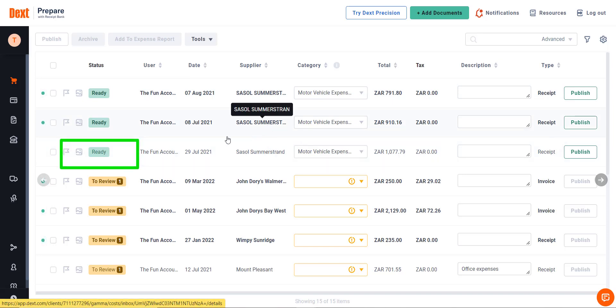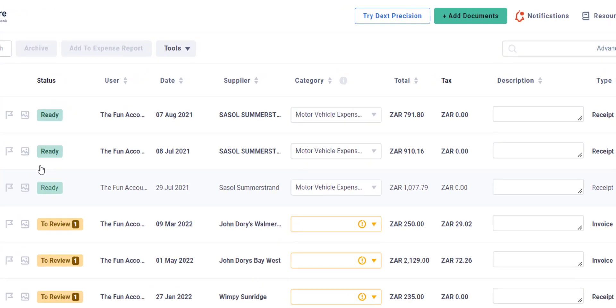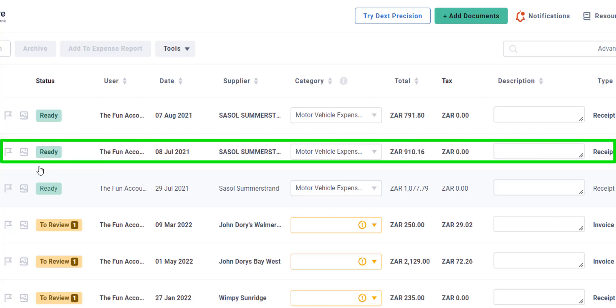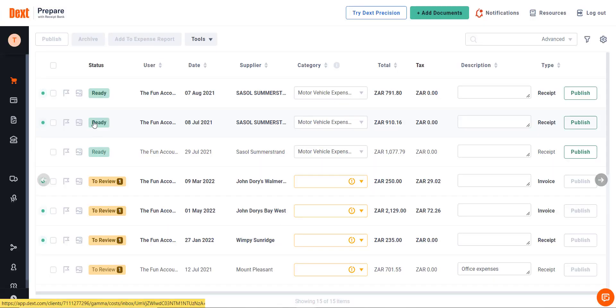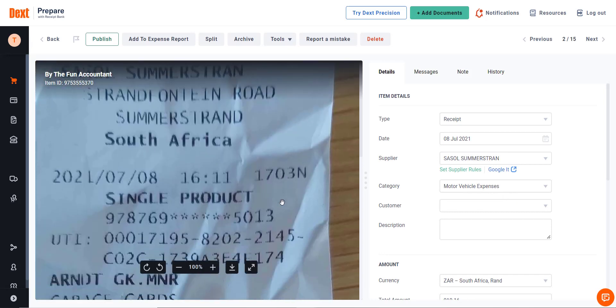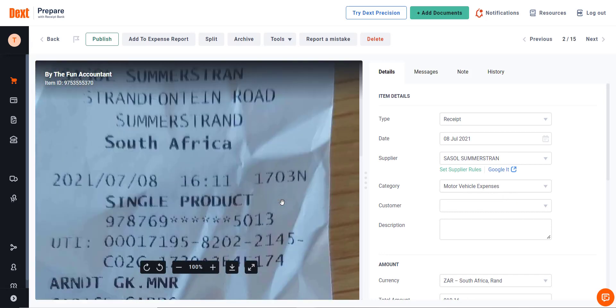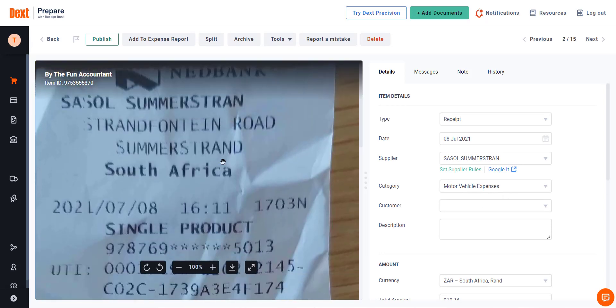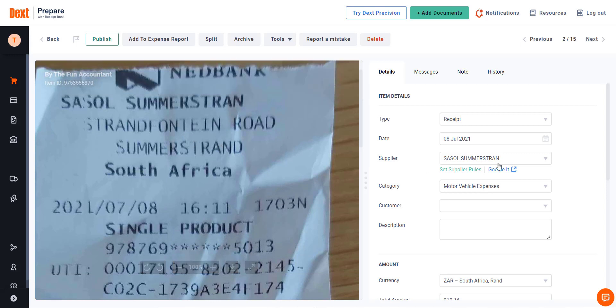But let's have a closer look at the supplier name. In the line above the one we have just completed, there is also a Sasol Summerstand. When I open this document to take a closer look, it is clear that this is the same supplier as the previous document, but now we have a supplier name where the D is excluded from the name and only Sasol Summerstand instead of Summerstrand.